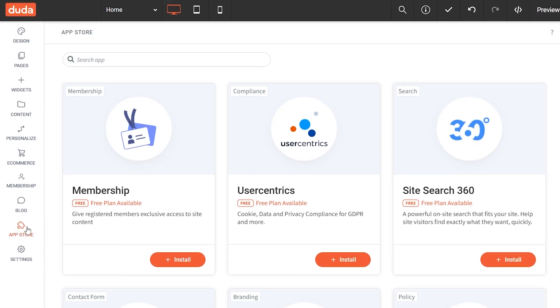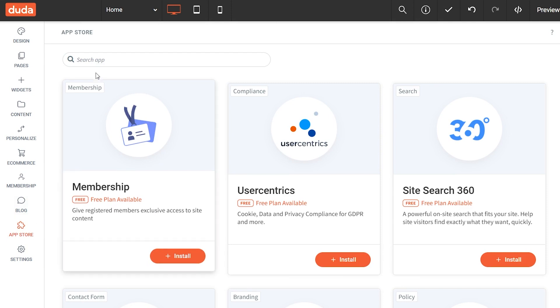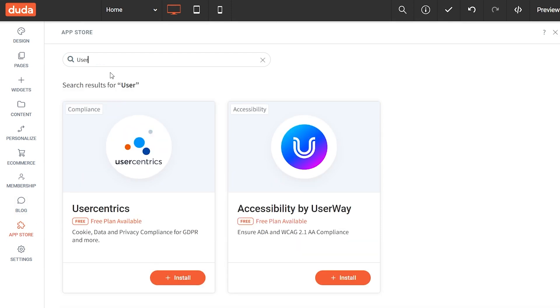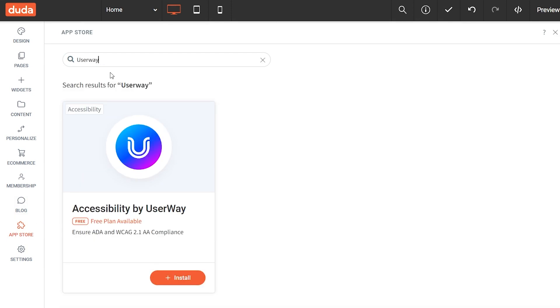In the resulting page, in the search bar at the top, type UserWay. Click Enter and wait for the results to appear.